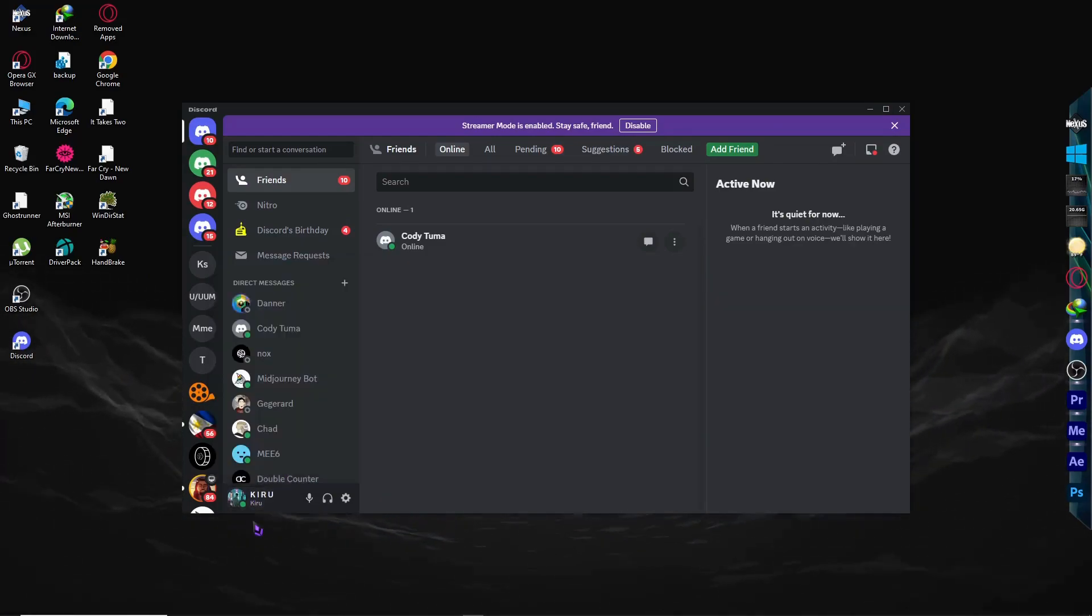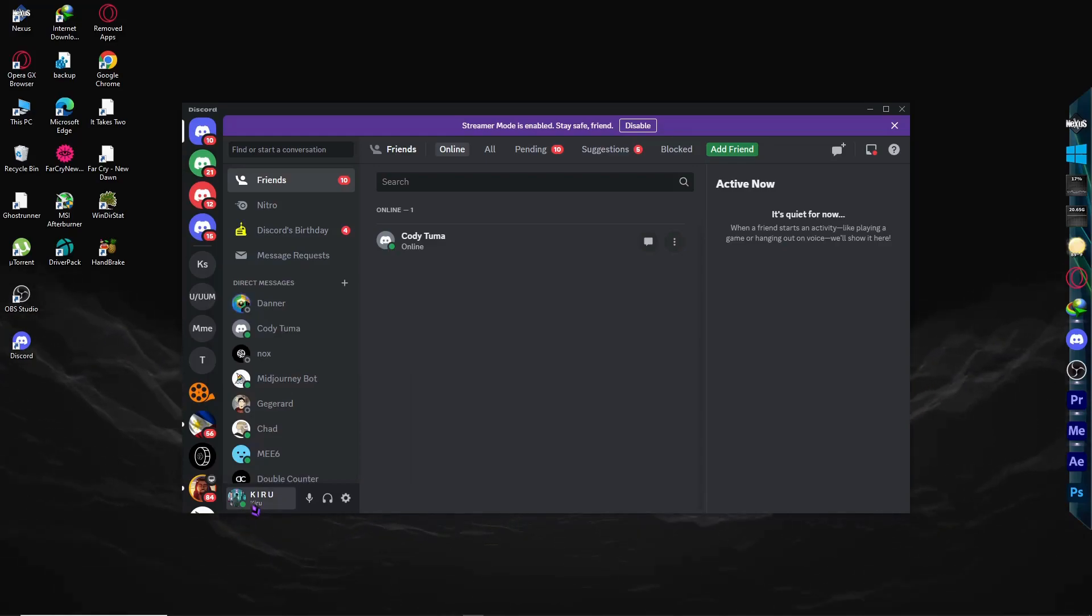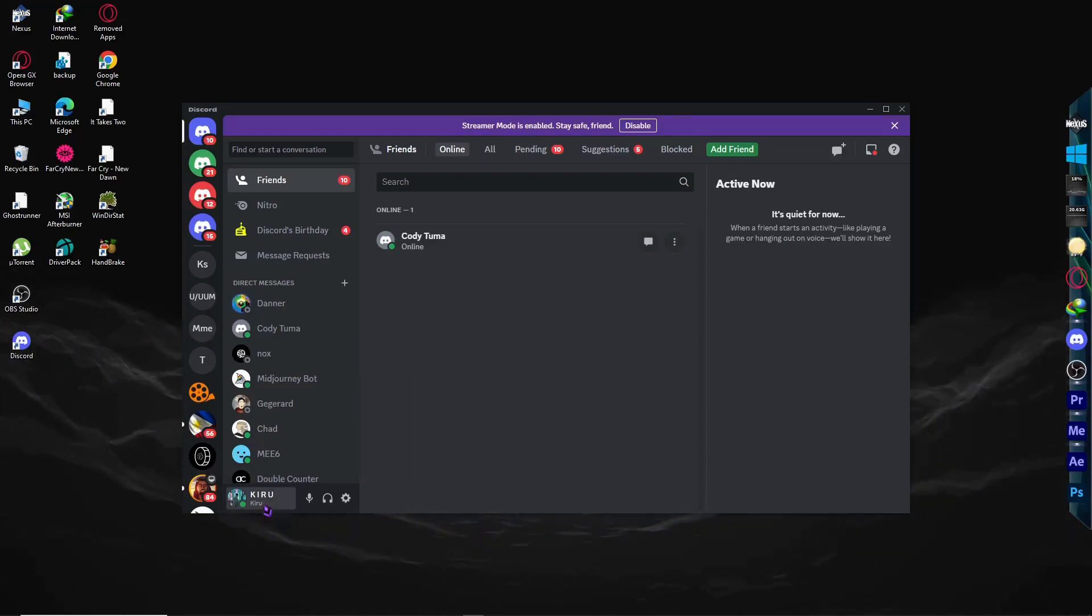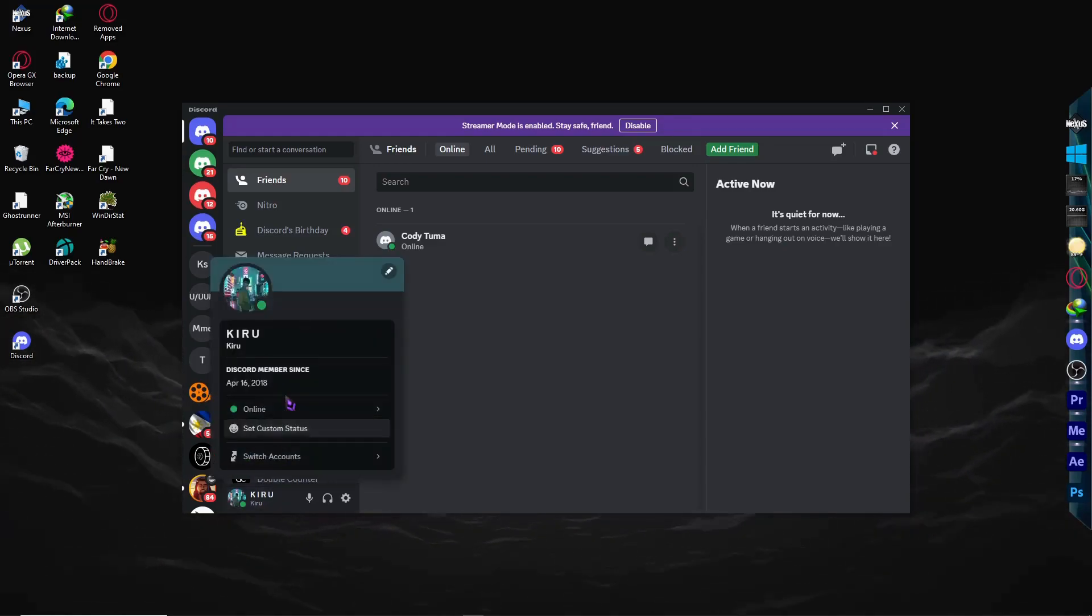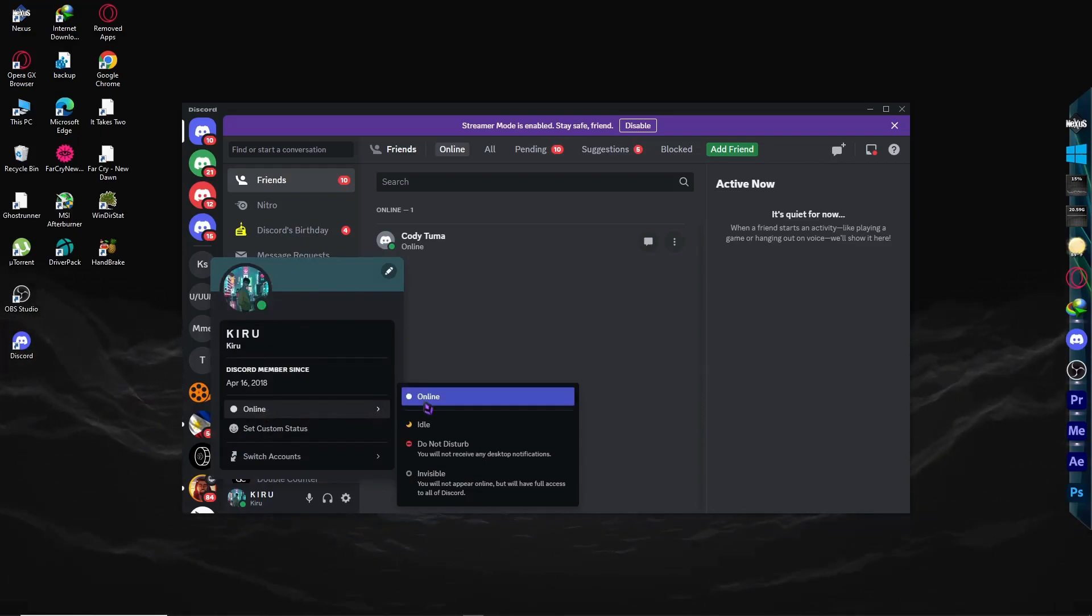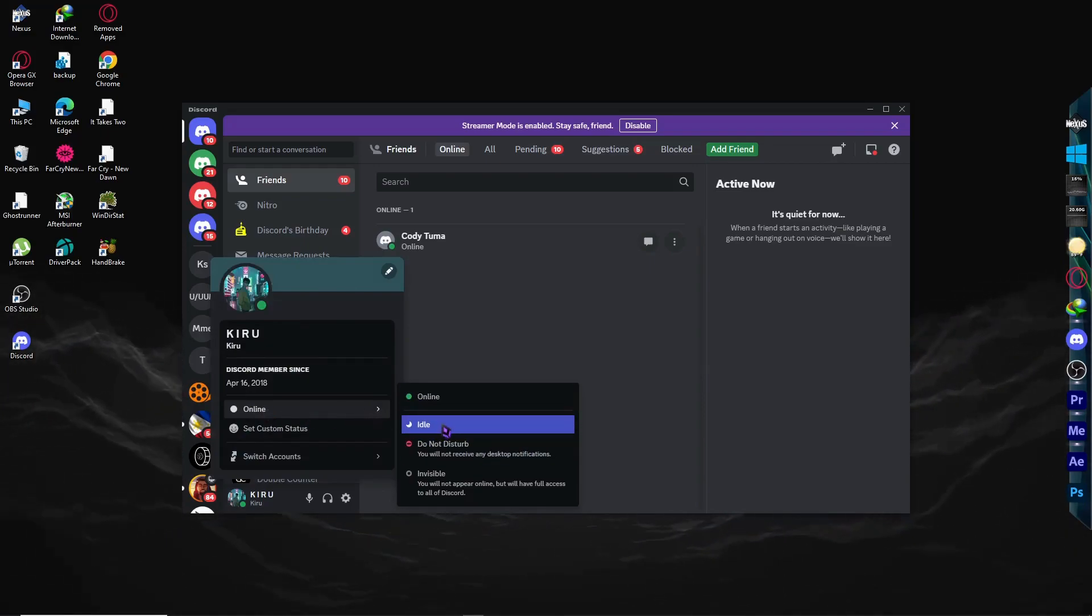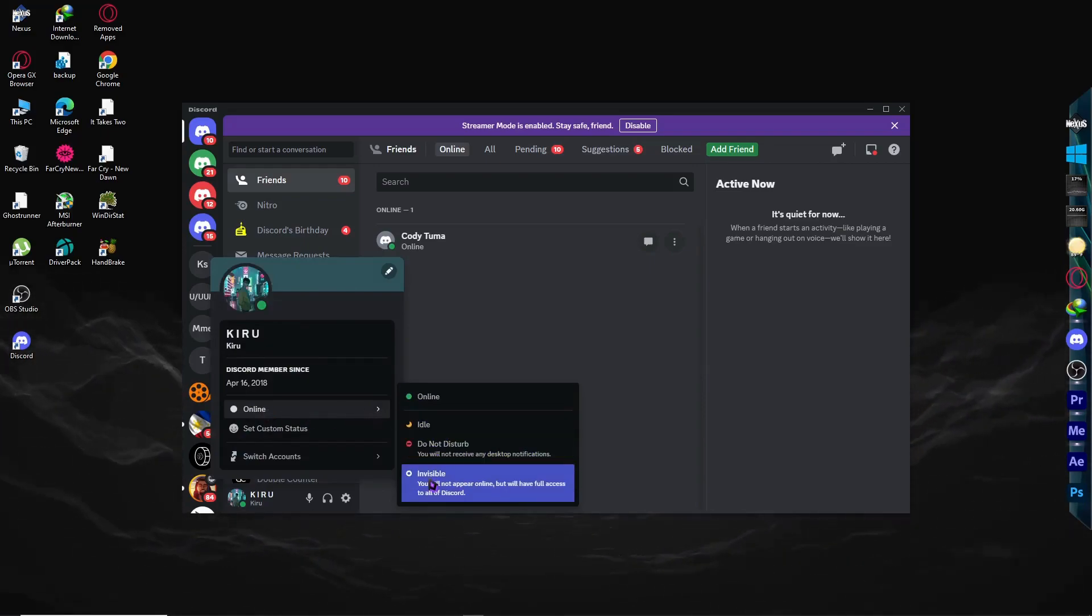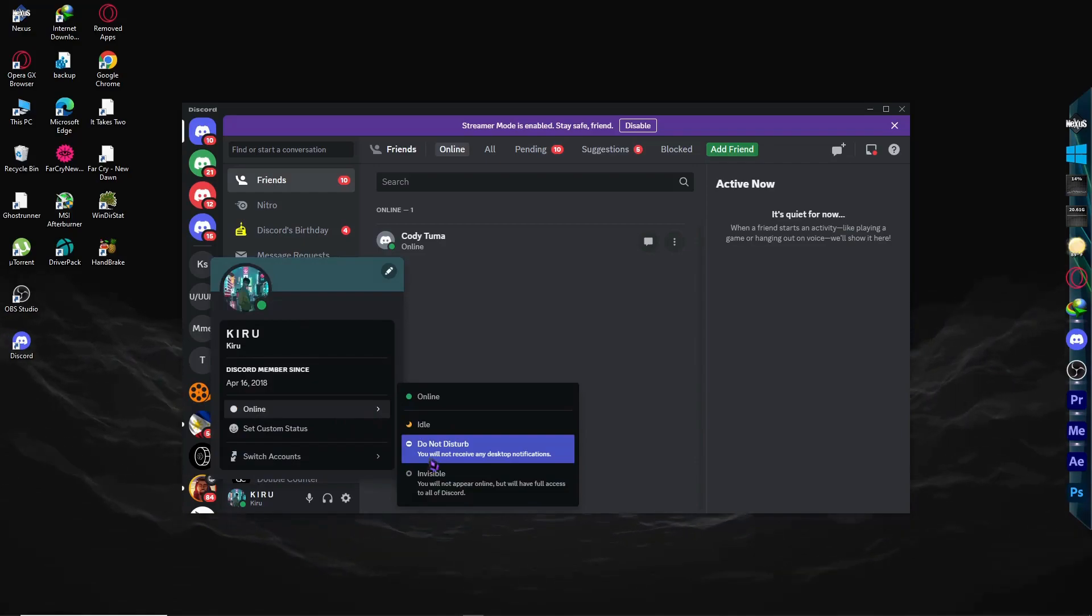When you click your name or profile picture on the bottom left of the Discord screen, you want to set this to online or idle. You don't want it to be invisible or do not disturb.